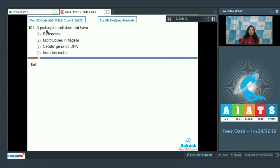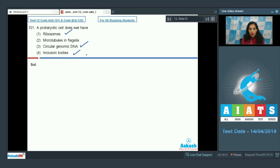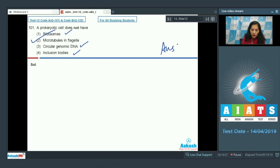Question number 101: a prokaryotic cell does not have — first option ribosomes, second microtubules and flagella, third circular genomic DNA. A prokaryotic cell has ribosomes, circular genomic DNA, and inclusion bodies, but it does not have microtubules and flagella, because microtubules are present only in eukaryotic cells.